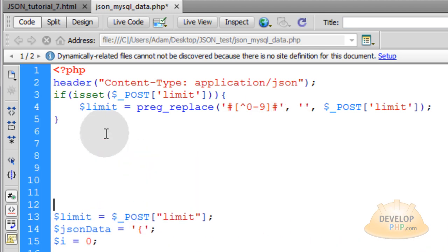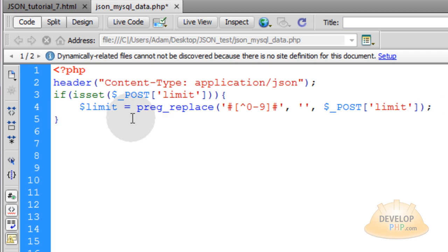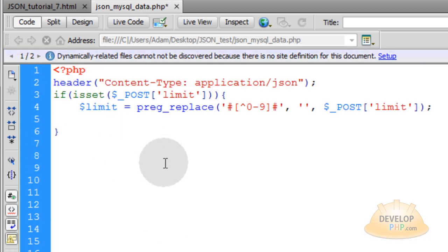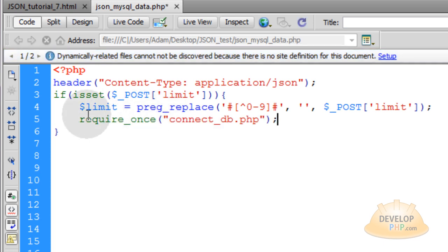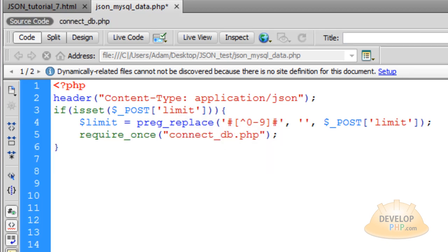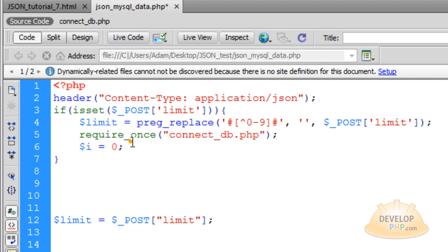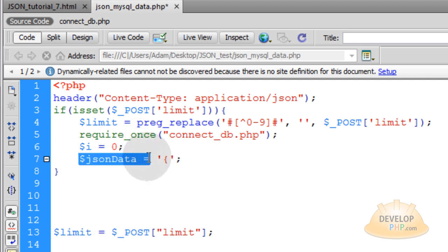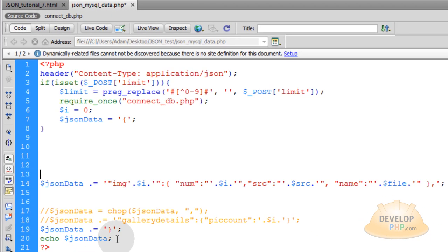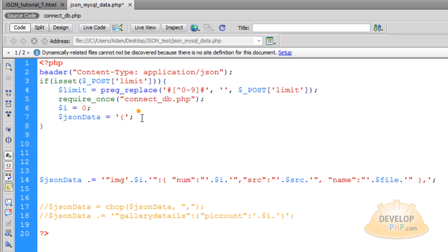Don't worry about the data that's under your if condition for now, because everything you're going to be putting in this script will be inside of that if condition statement. The very next line within the if condition, after you've filtered the limit variable, you're going to put a require_once function referencing your database connection file. Then take the I iterator variable and place it right under the require_once line. Then take the JSON-Data variable and put that under I.